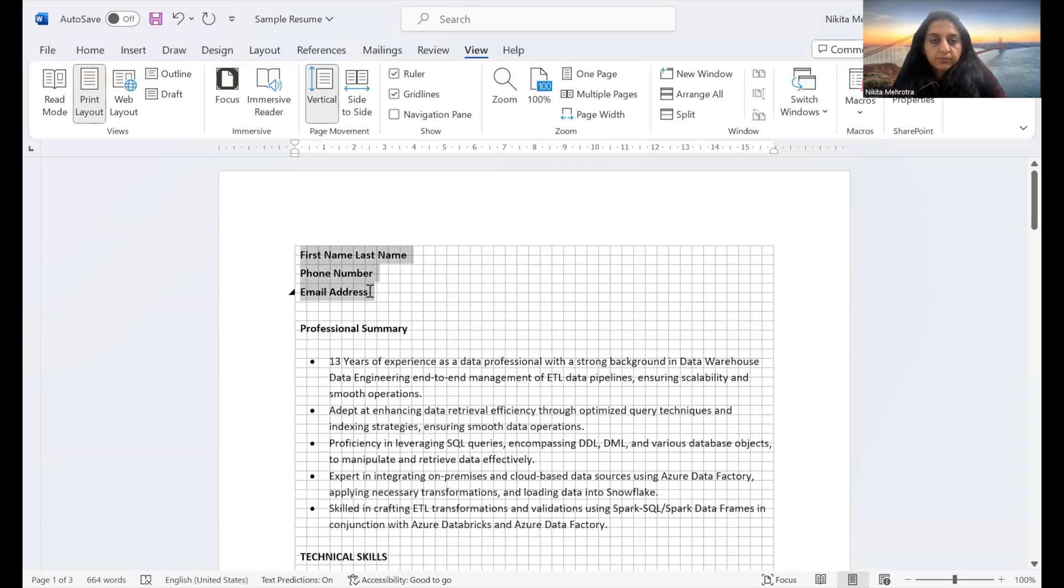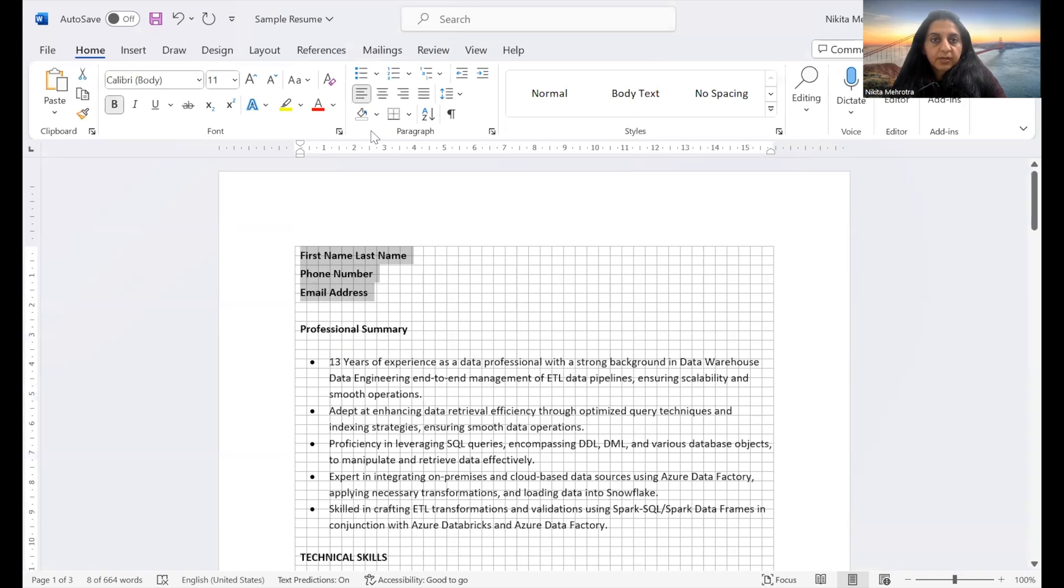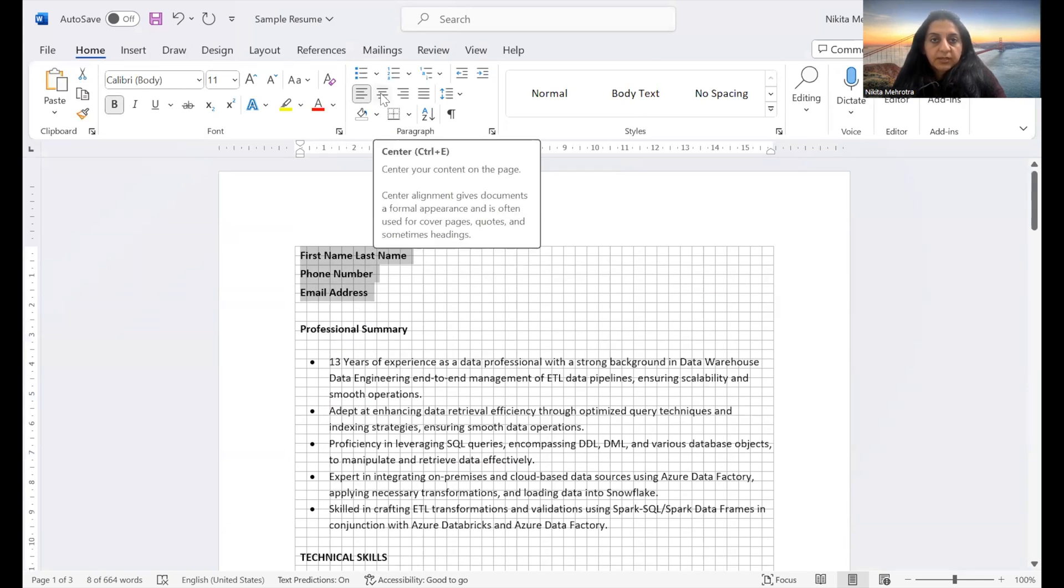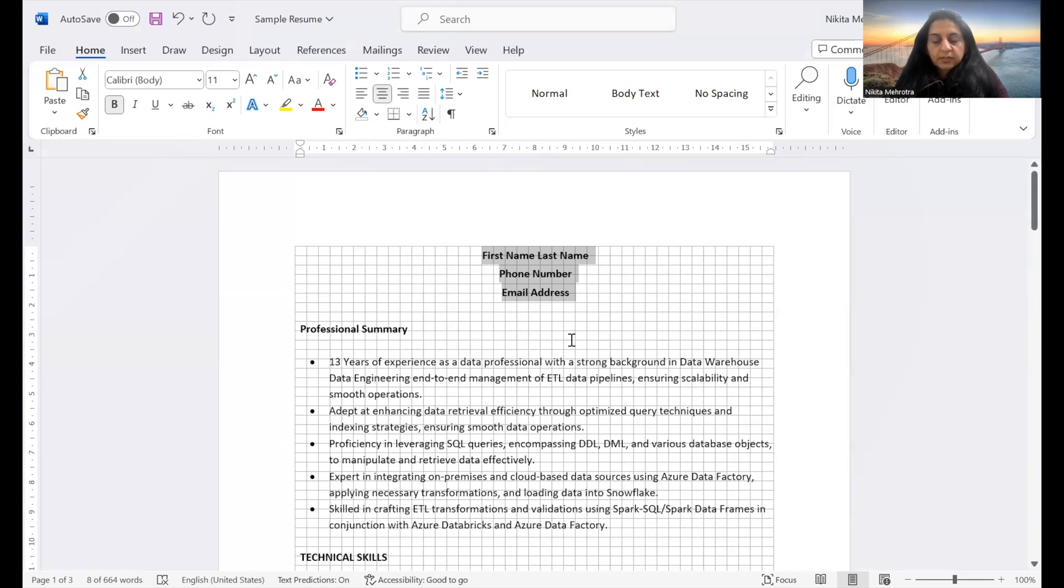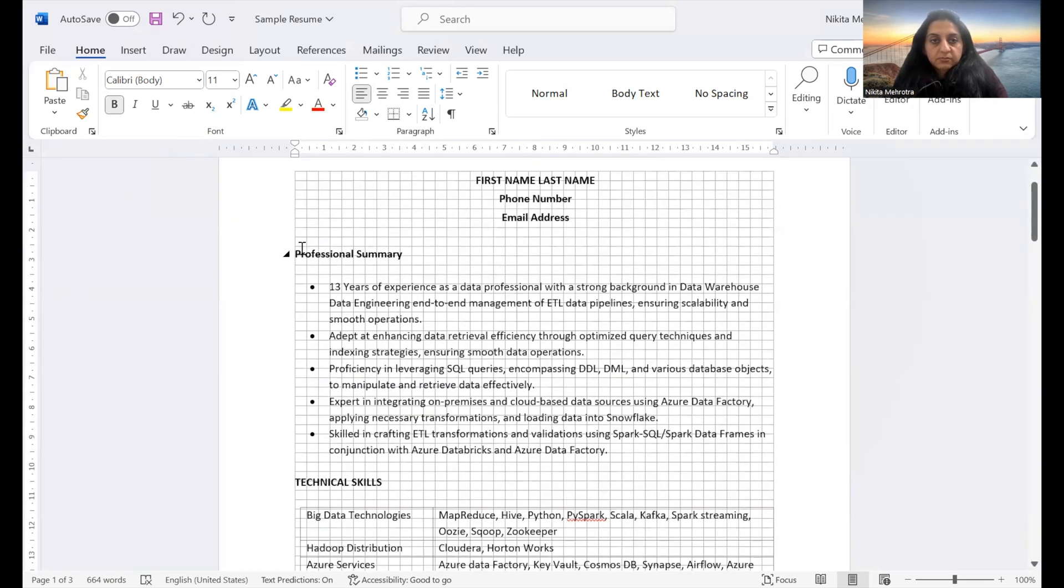You can bring your contact details if you want in the center by aligning them center, home tab, and then going under the paragraph and make it aligned. You can change your first name and last name to uppercase so that it stands out. Also, you have to see your headings. This should be consistent.